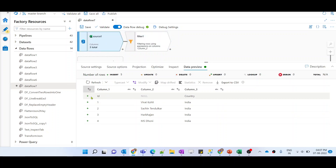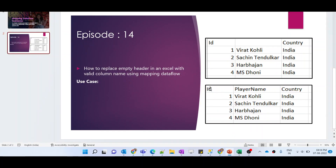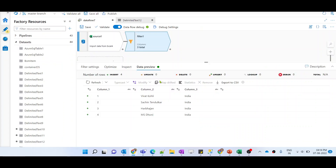If I do that, let me preview the data. Our data is visible and we have eliminated the unwanted first record. The data is coming correctly, but the column names are 'column_1', 'column_2', 'column_3' — these are auto-generated column names. In our case we need proper formatted names like ID, Player Name, and Country.